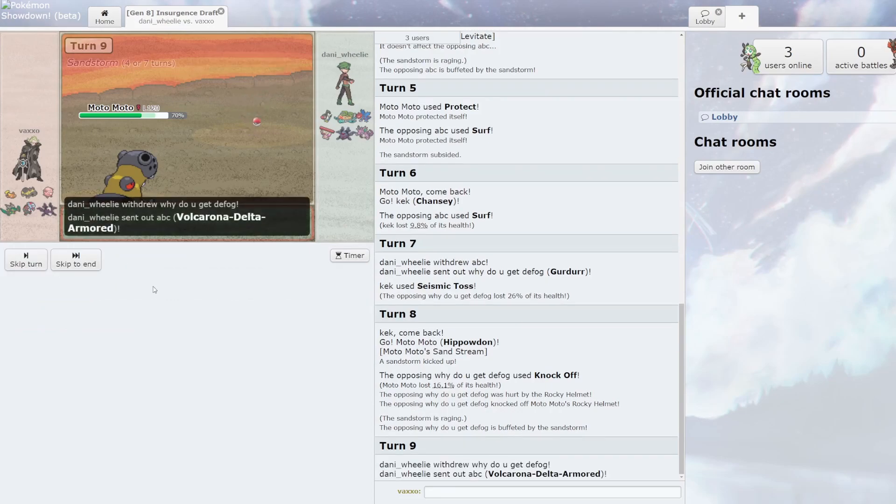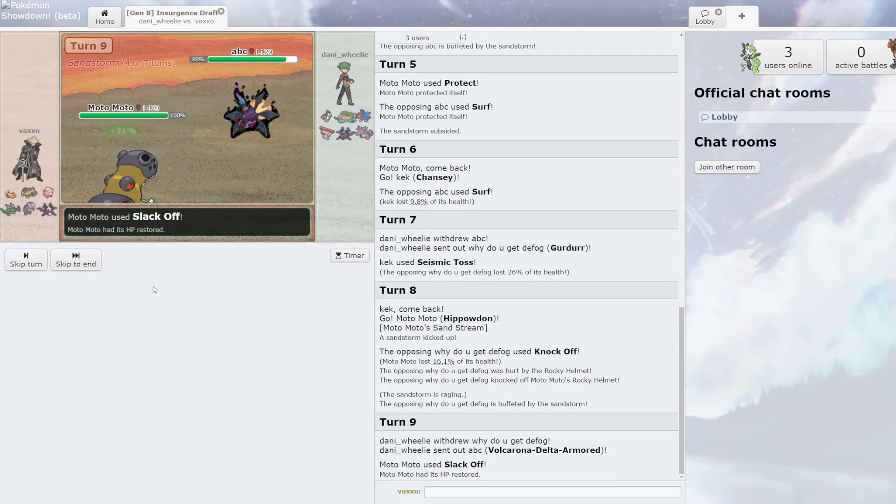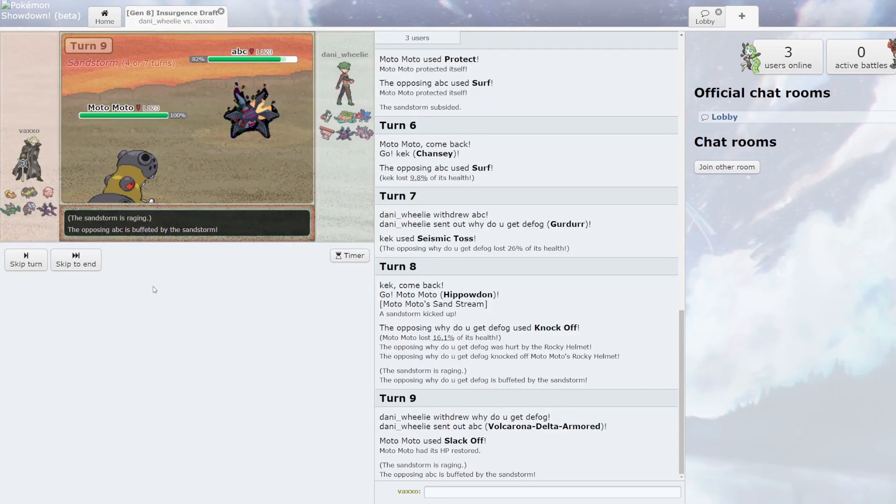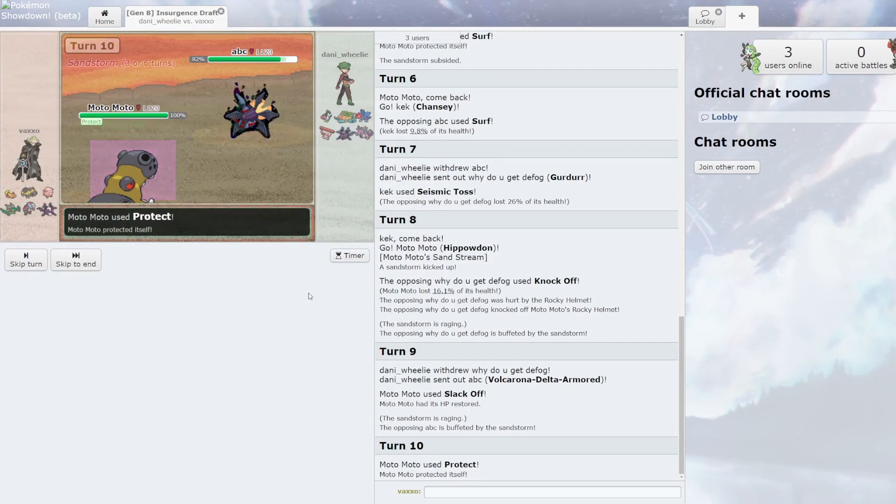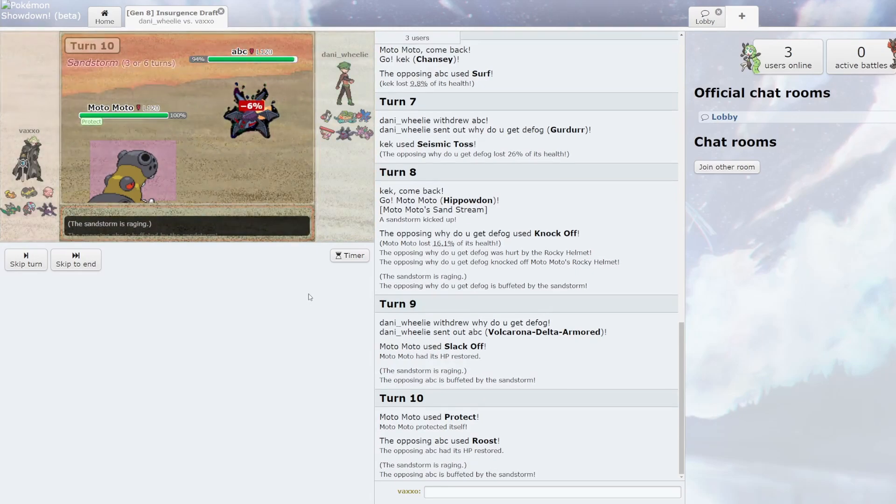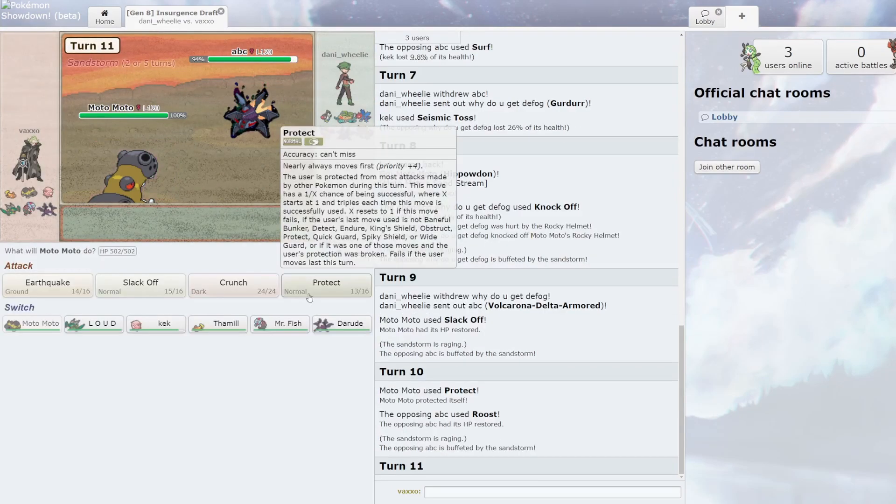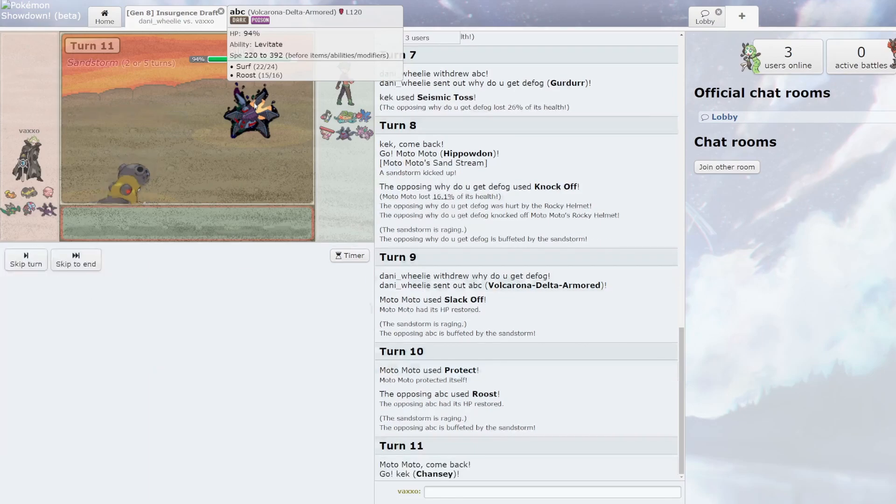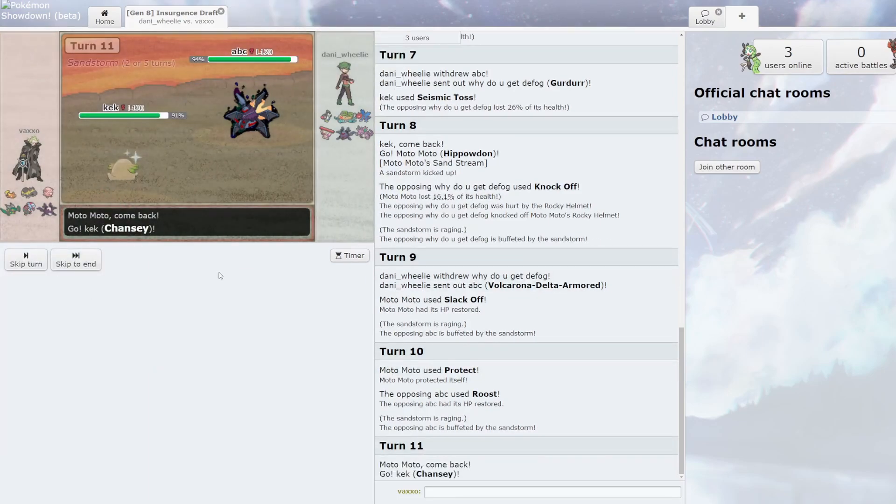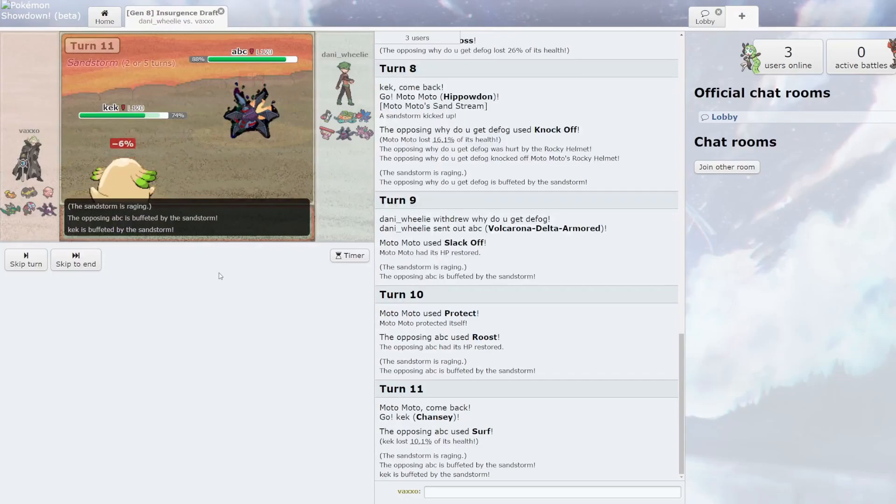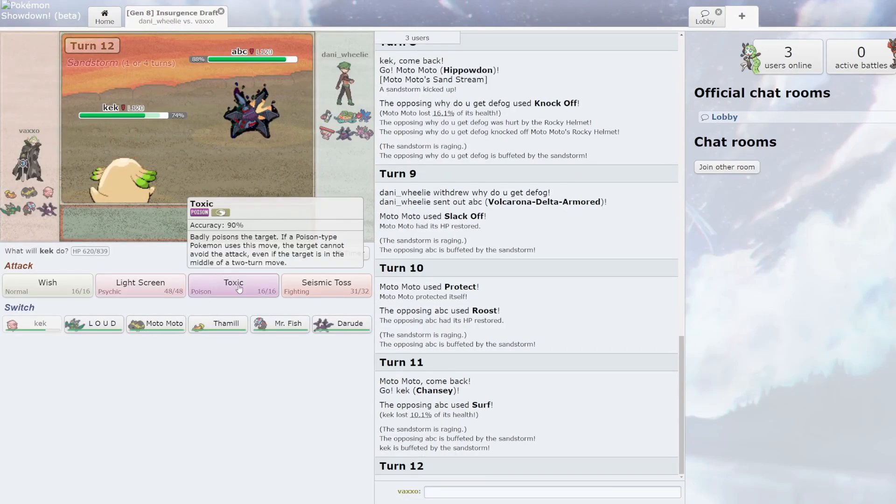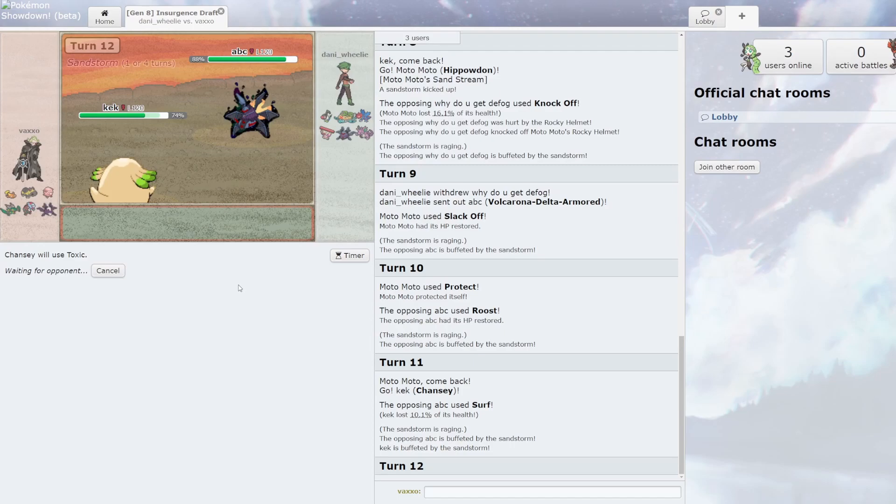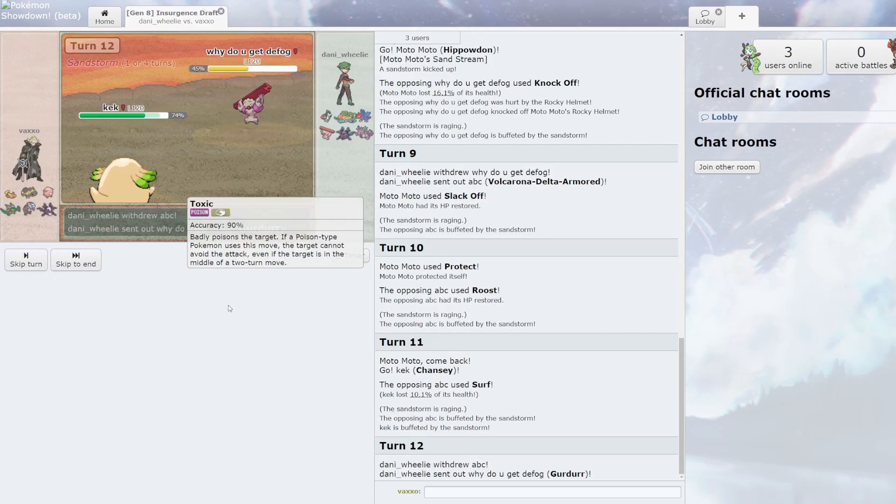He has no ghost types. I'm gonna go into this. What is it? Probably Knock Off or something. Yup, Knock. Just click Slack Off. Click Protect. Fuck, I forgot it gets Roost.